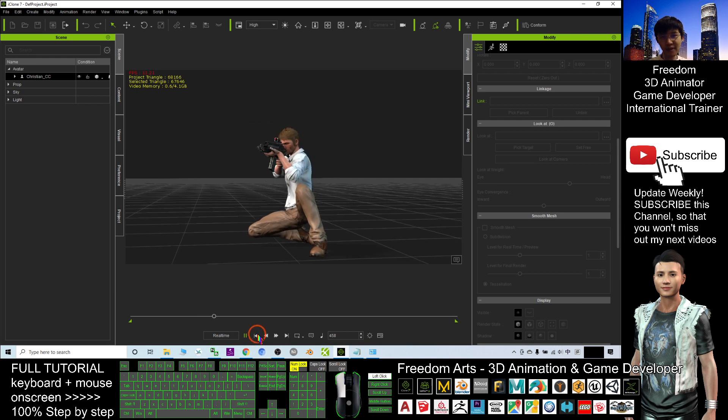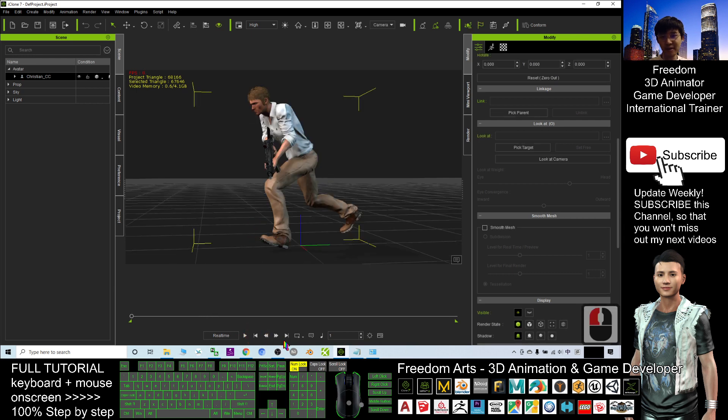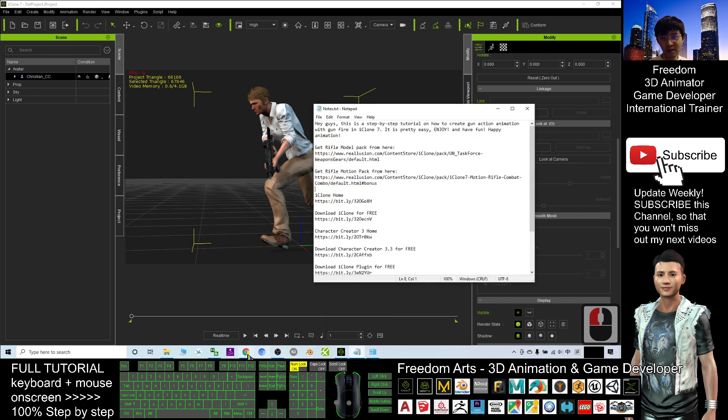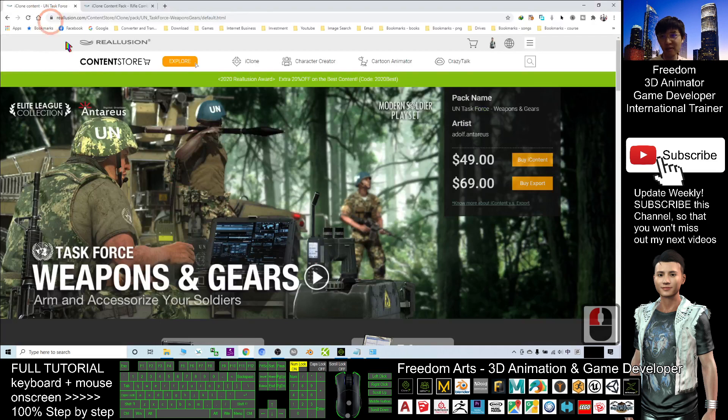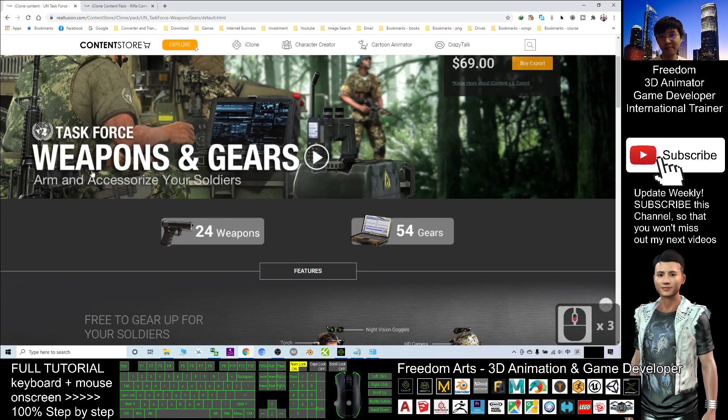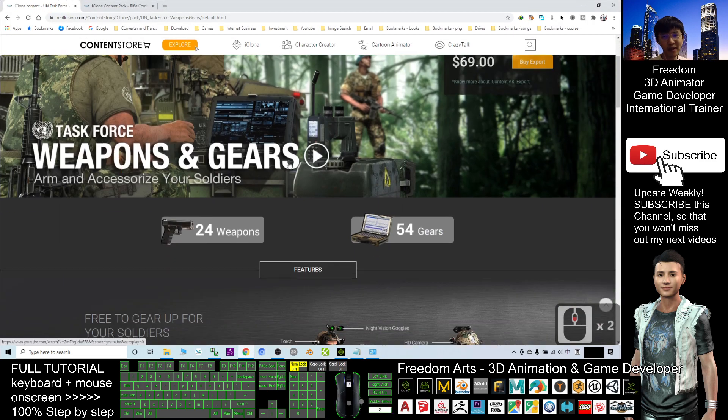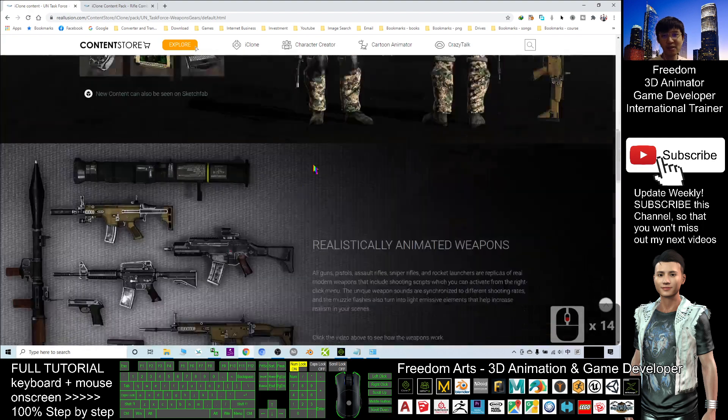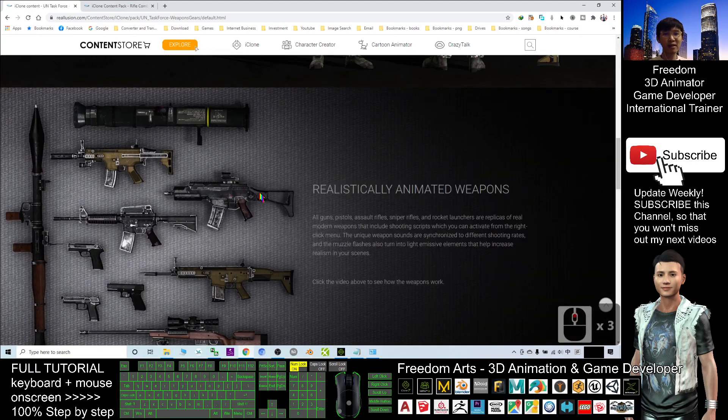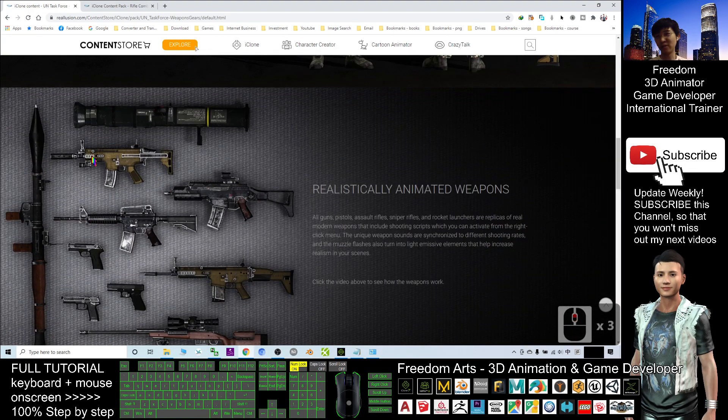Alright, start from beginning. I recommend two packs from Reallusion Content Store. The first pack is a Rifle Model pack. Let's have a look. This one, the Task Force Weapon and Gears where you can get all of these rifle packs with gunfire animation.